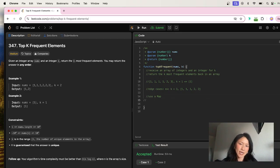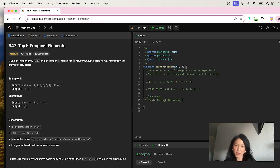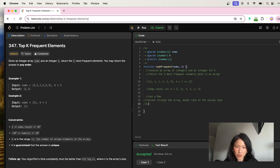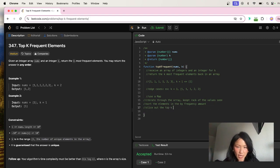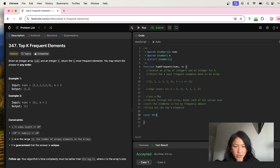We're going to use a frequency counter: iterate through the array, count how many times you have seen each value, keep track of the values seen. After that, we're going to sort the elements in the Map by frequency amount, then slice out the top k elements and return that back in an array.